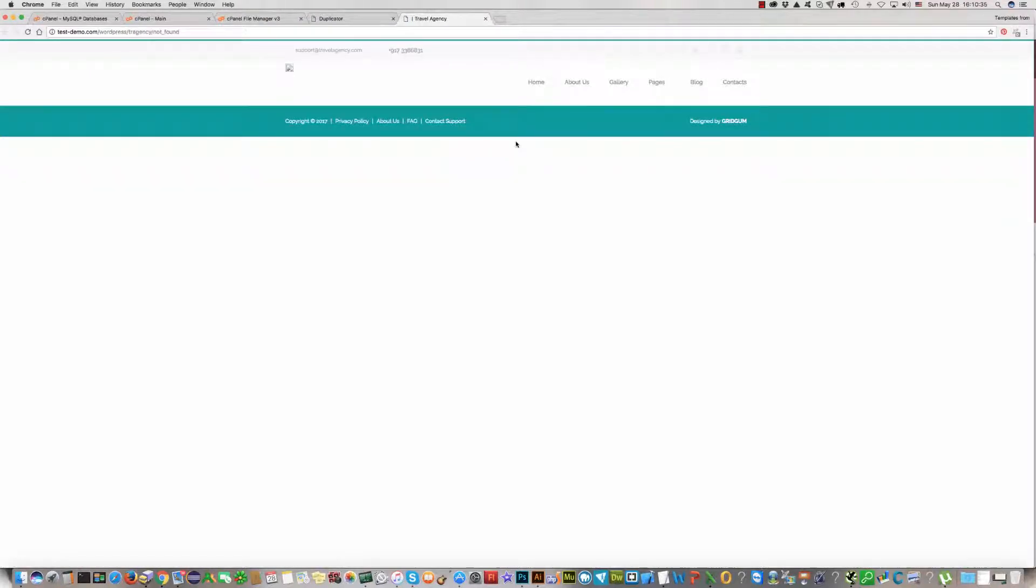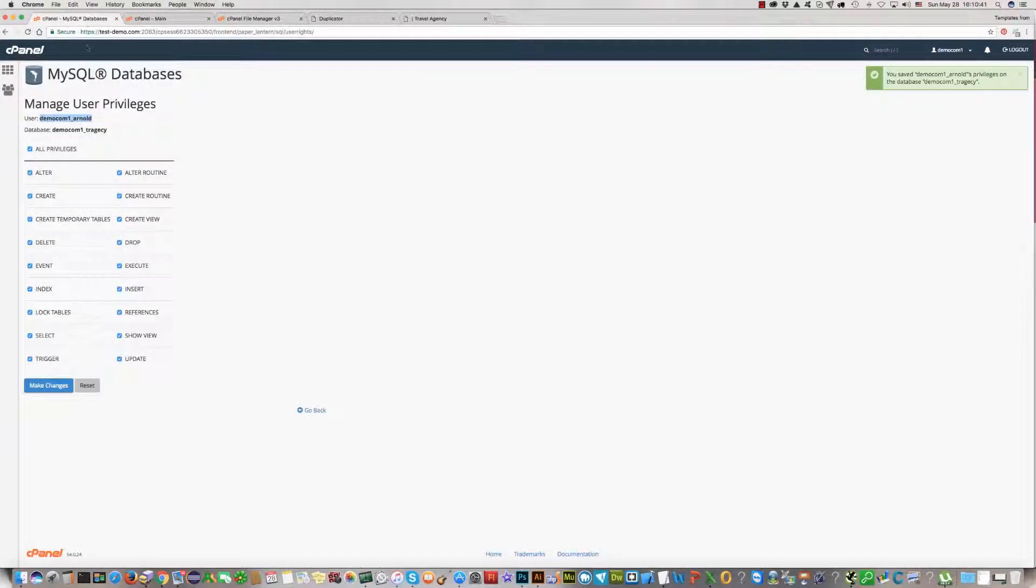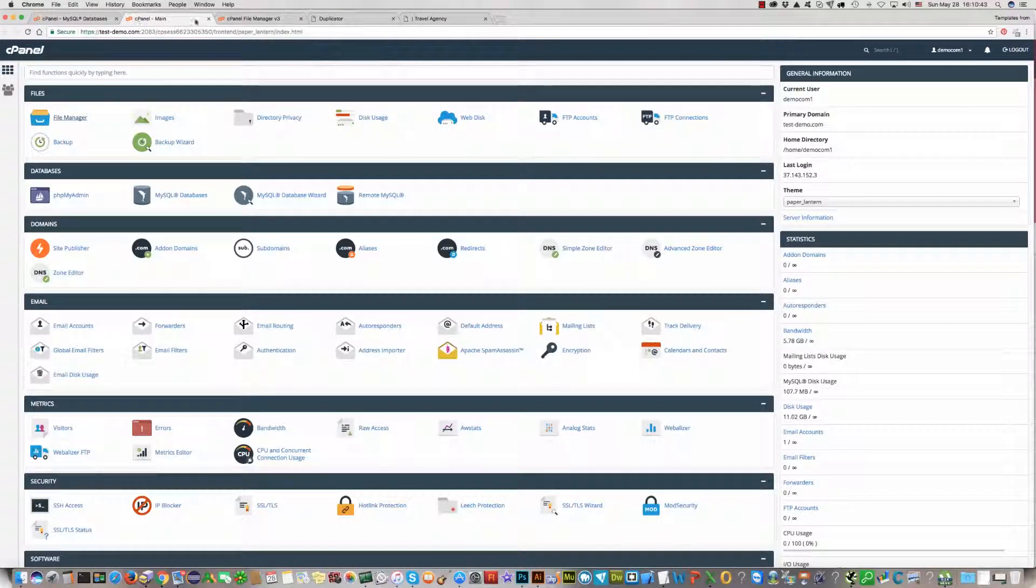Now, last step. Last step is we should upload one file.